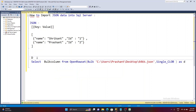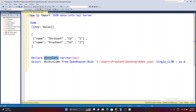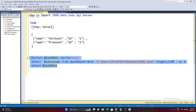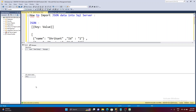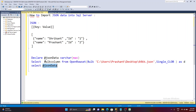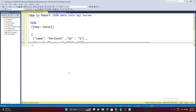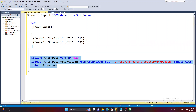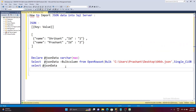Now I'm going to define a variable called @json_data with a data type of VARCHAR(MAX). I use MAX because I don't know how much data the file contains. Let's see what data is in the variable — currently it has nothing because I haven't assigned the value yet.